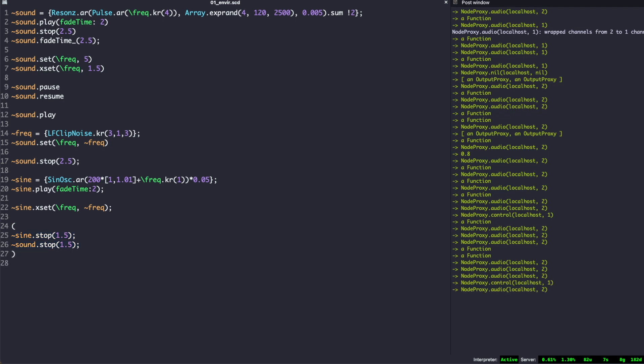The combination of JITlib and ProxySpace offers extreme versatility and makes live coding easier and flexible. It definitely gets more interesting when used with patterns and one has multiple P-binds sounding together. To me, it feels almost like a conductor improvising with an orchestra.